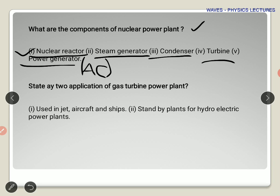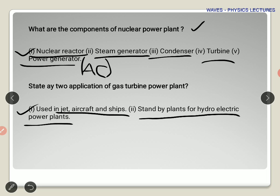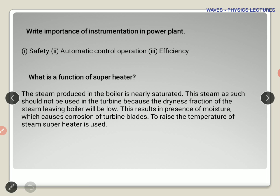State any two applications of a gas turbine power plant. Gas turbine power plants can be used even in smaller regions — for example, in jet aircraft or ships, where the steam or heat generated originates from gas fuel. Another application is as a standby or backup plant for hydroelectric power plants. So if you have a hydro power plant and need a backup, gas turbine power plants are mostly used.